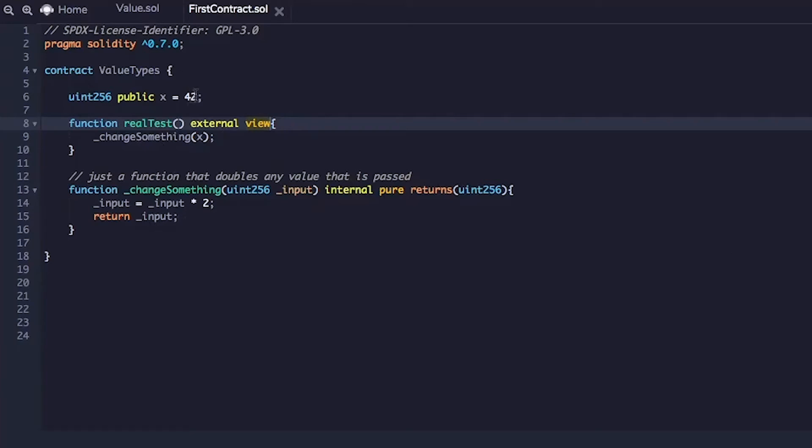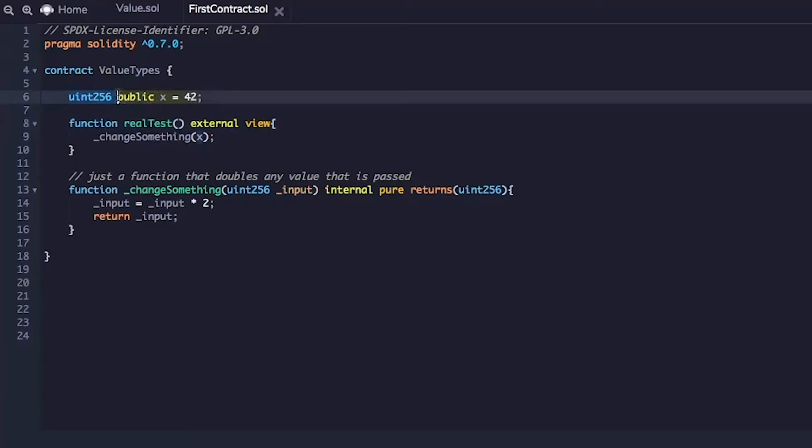The first things first, I want to change this variable to array. So this will no longer be an unsigned integer. This will actually be an array of unsigned integer.